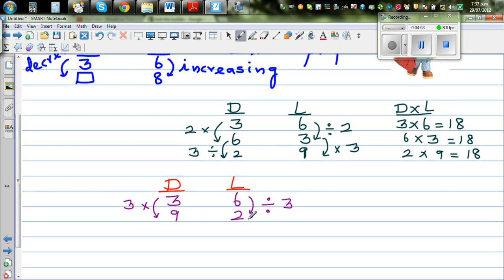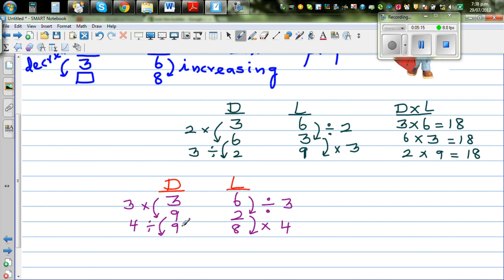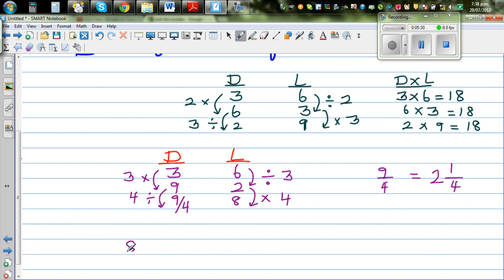Now suppose from two laborers you go to eight laborers. Two times four is eight, so this is increasing by four. If laborers are times four, the days are divided by four. So nine divided by four — as a mixed number, that is two and a quarter days. If you have eight laborers, you need only two and a quarter days.